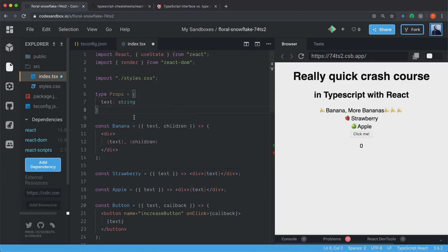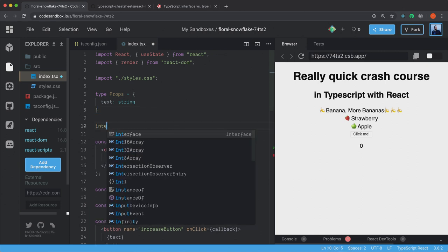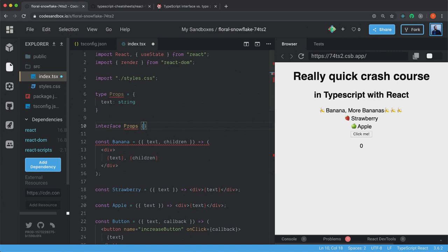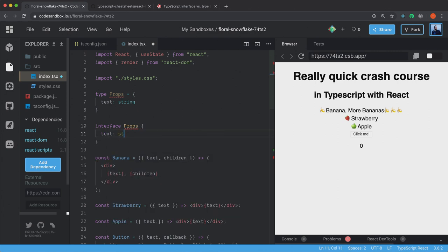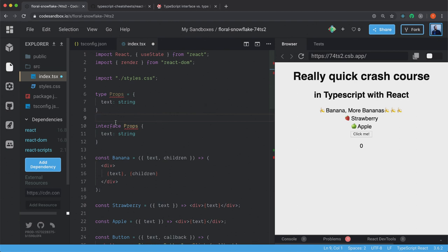And you could also use something that's called an interface. So we could have written it like this instead. That's using an interface instead. But yeah, they're almost the same.